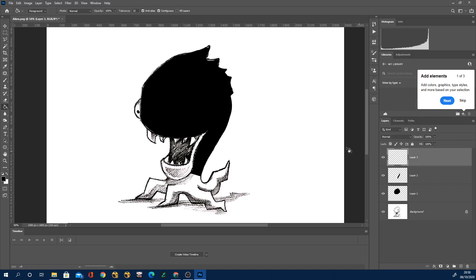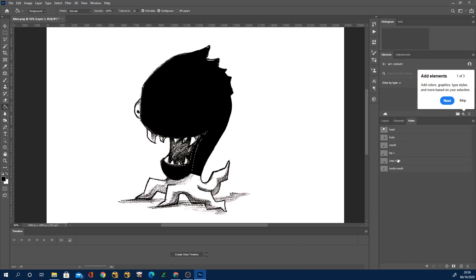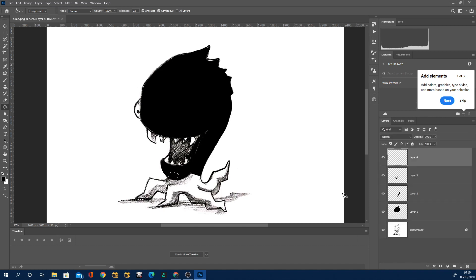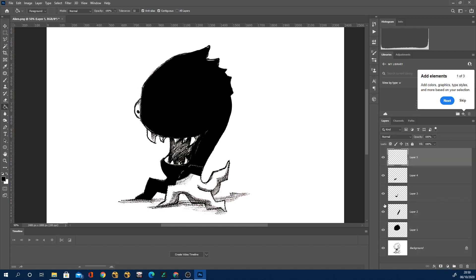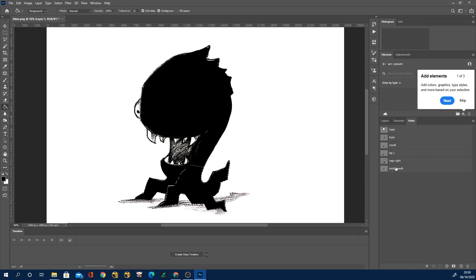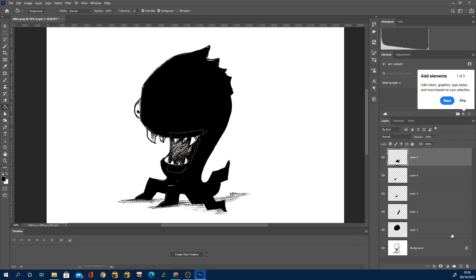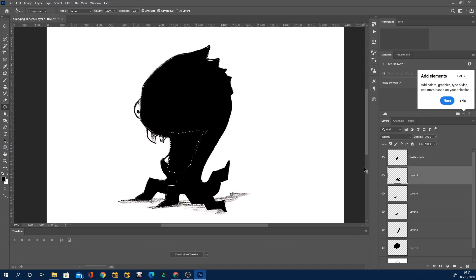So you can see here I'm loading each of those paths from the path tab. I'm loading them each as a selection, making a new layer and just simply filling with black. And as you can see at the end, what we end up with is an alien who's just covered in different black segments.